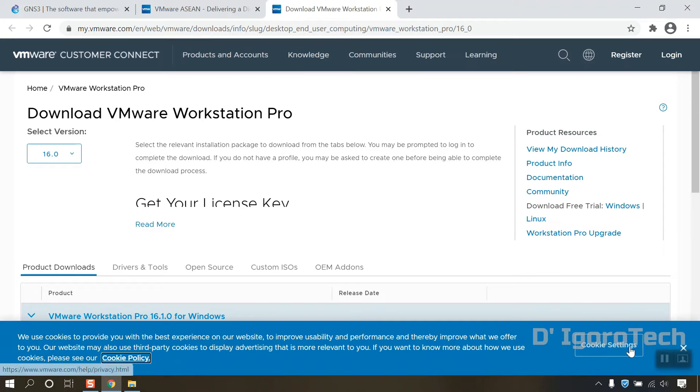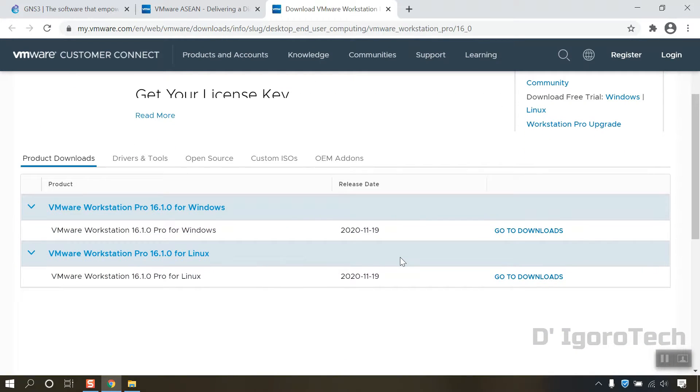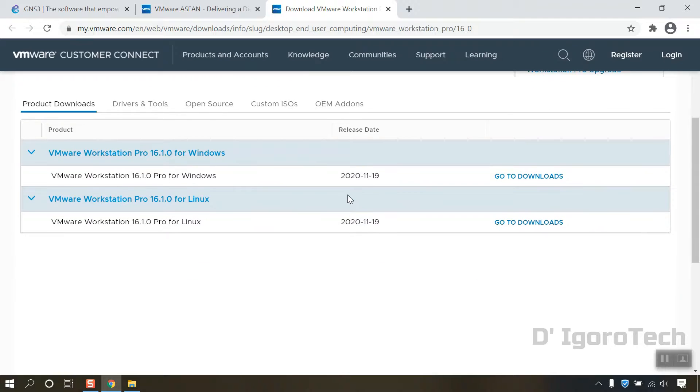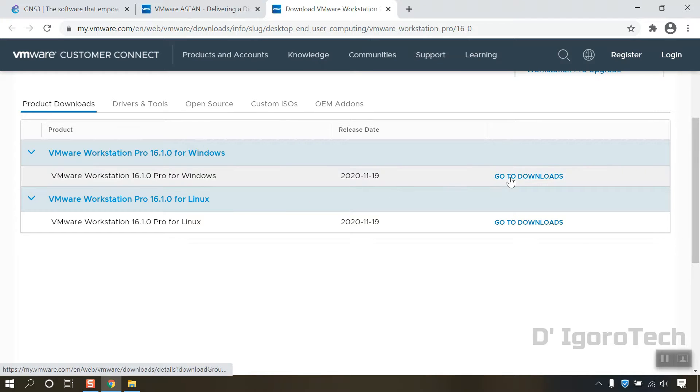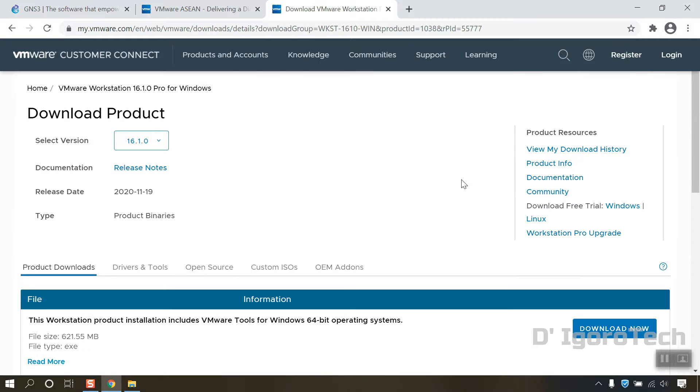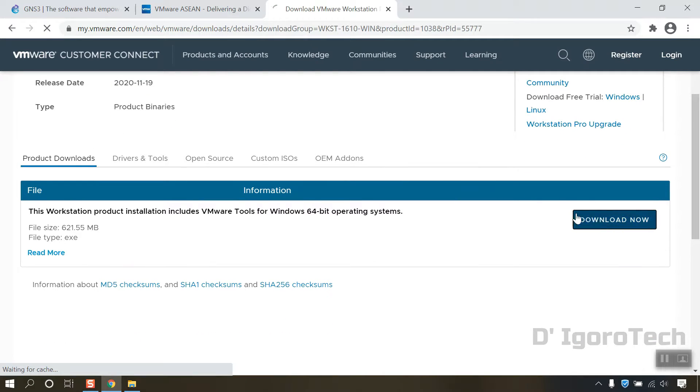You can see that there's a version for Windows and Linux. These are the latest released during the time of this recording. We will choose version for Windows since we are using Windows 10. Click on Go to Downloads. Click on Download Now.